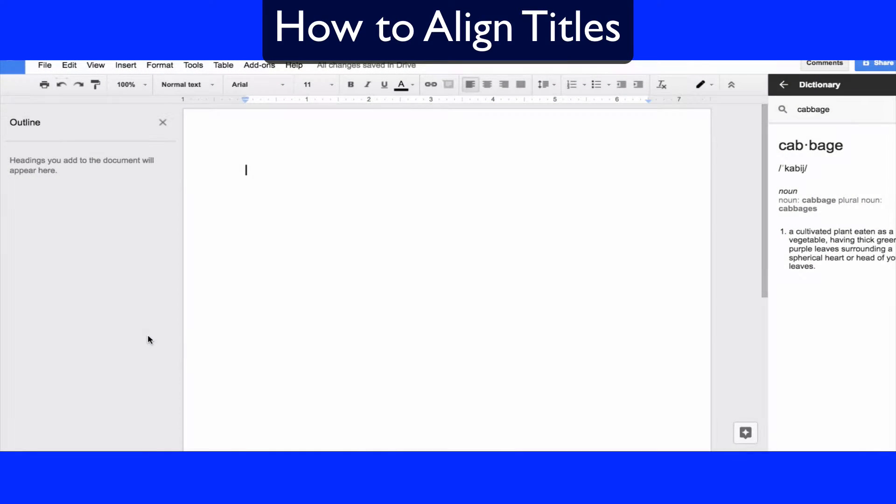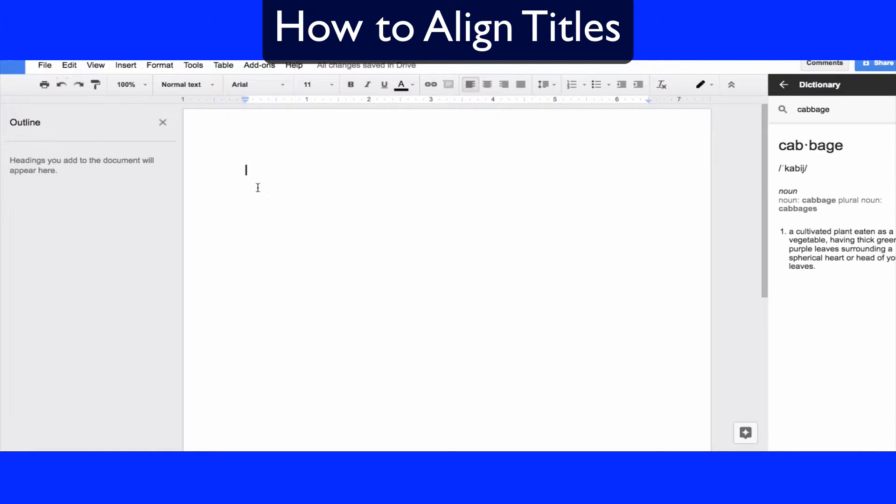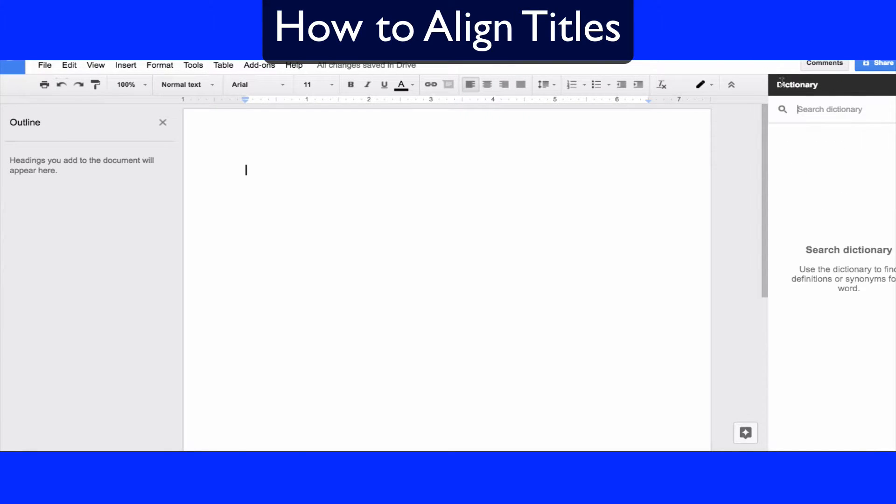Hey, welcome to this Google Slides tutorial. In this video I'm going to show you how to center and align a title and make a title nice and organized.